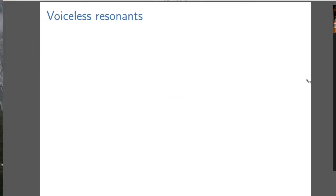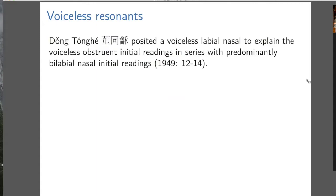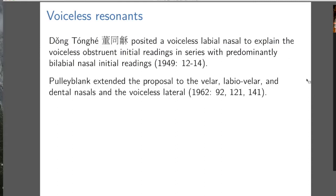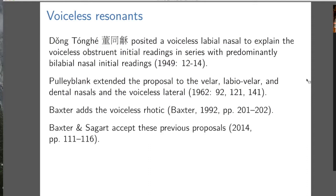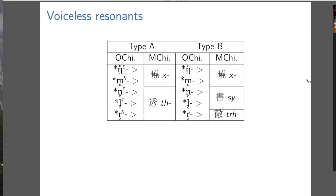Now just to give the bird's eye view of voiceless resonants — but first the intellectual history. Dong Tonghe first proposed the voiceless resonant idea, only for the labial nasal M. Then Pulleyblank extended it to velar nasal, labial velars, dental nasals, and so on. Then Baxter added the voiceless rhotic. Baxter and Sagart keep all those ideas. Here's the bird's eye view, which hopefully makes the proposals seem less ad hoc.